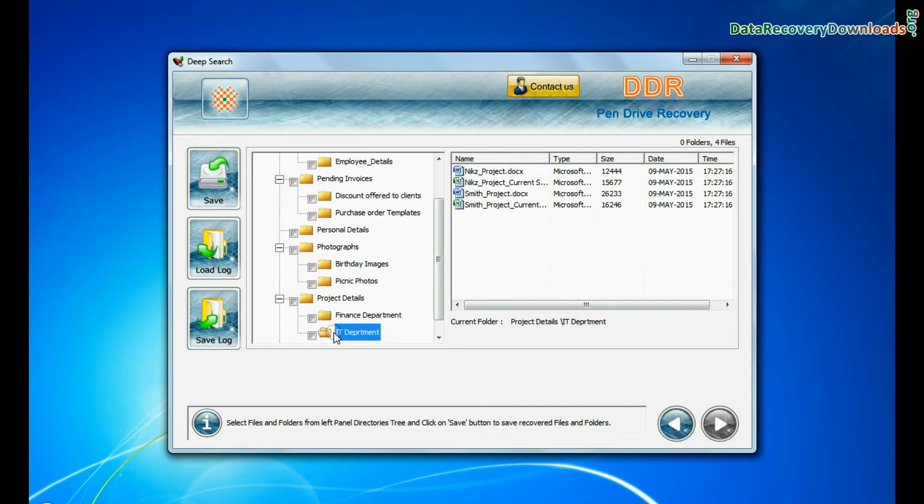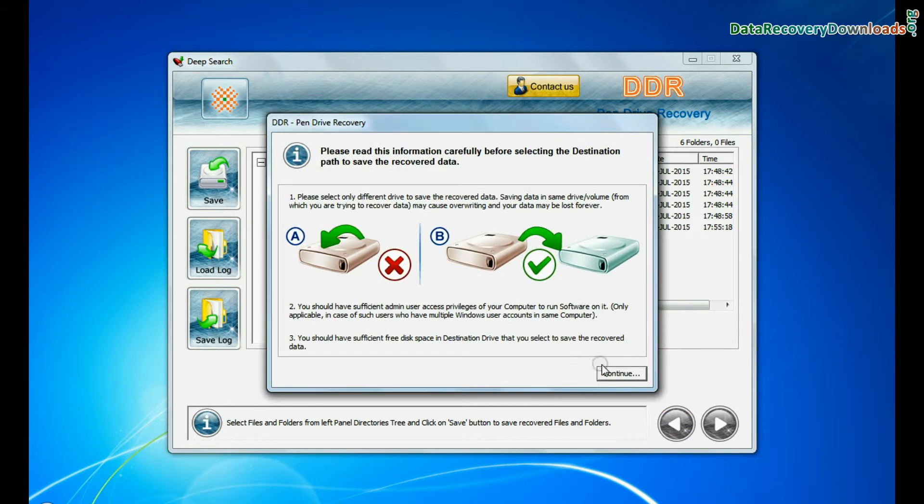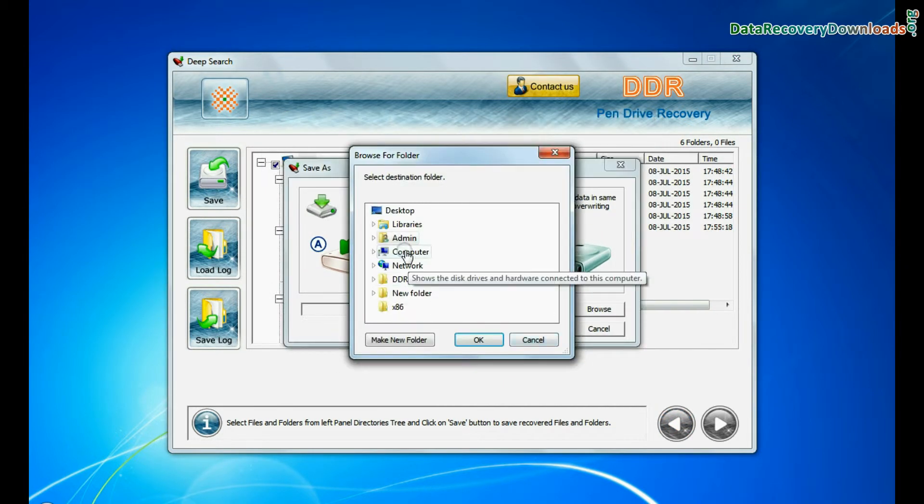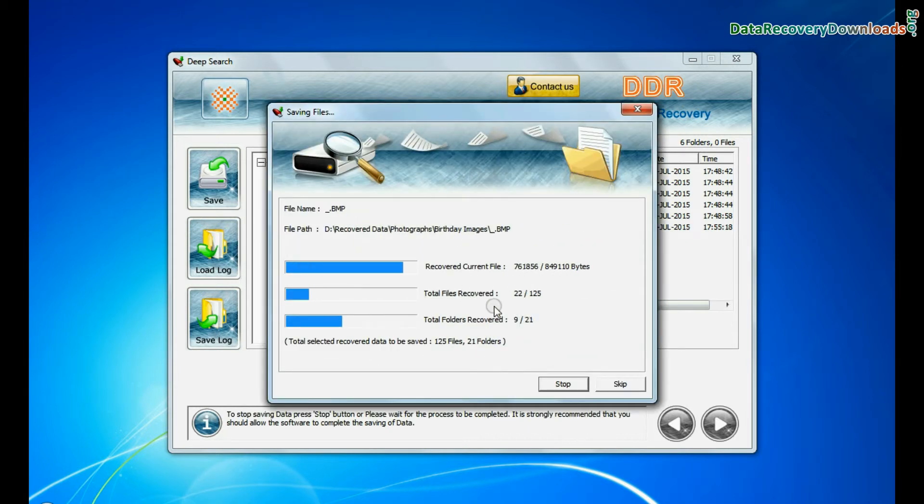You can save your recovered data by clicking save button. Browse path. Recovered data files are being saved.